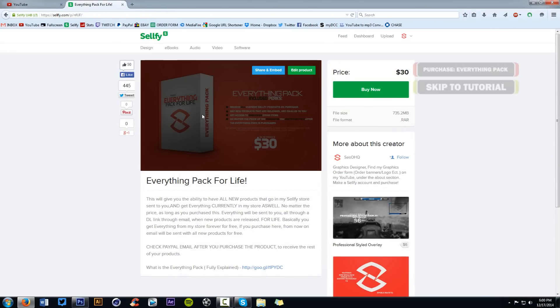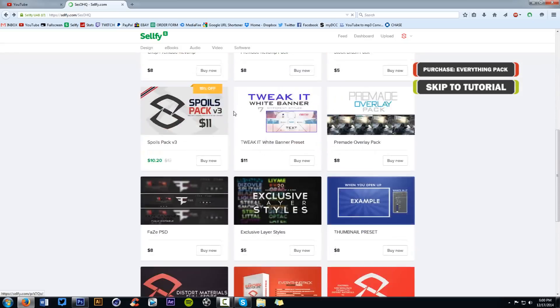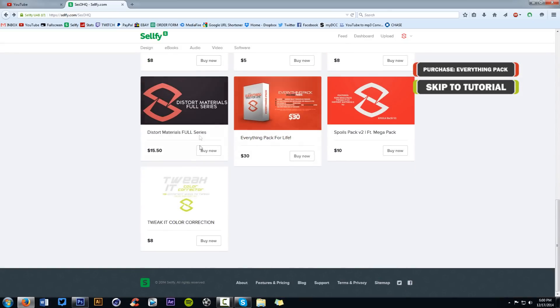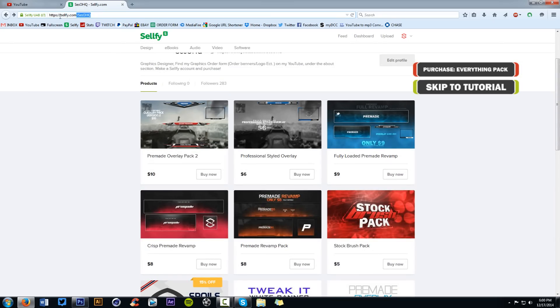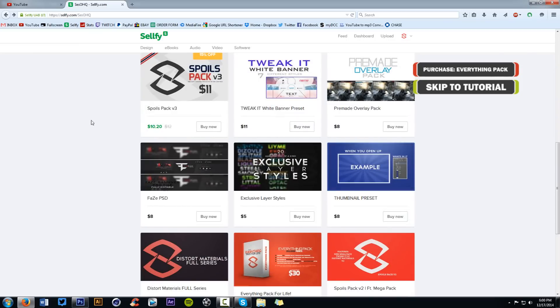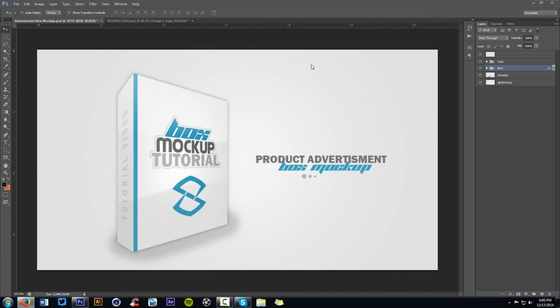I've been using this box technique for my everything pack advertisement — a one-time purchase where you get everything in my store. I've been using it for that and it just looks so cool. I'm going to show you guys how to do it because it's so simple, and something as simple as this can really bring cool attention to your product. With that, let's get going.